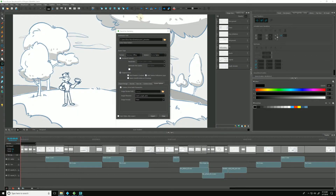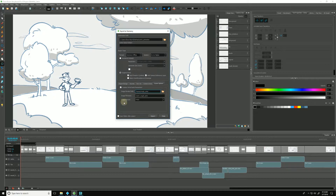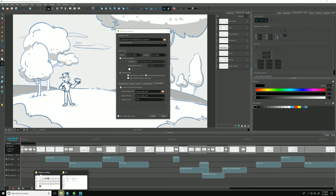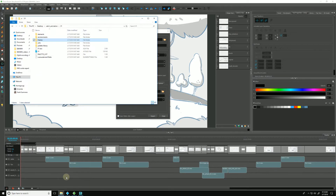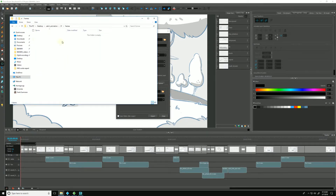But if we wanted to change that — if we wanted to add an extra folder for it to export to — we can type in frames, slash, and let's just say rough animation. And now when I export out of Harmony, it will create a new folder inside of frames.